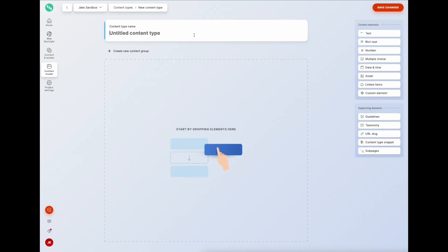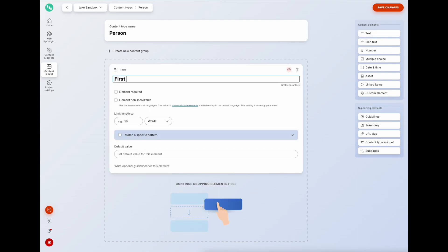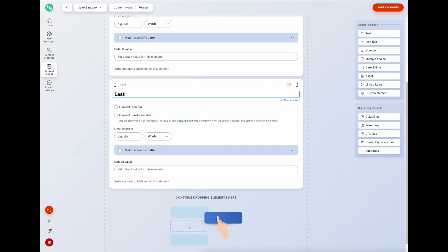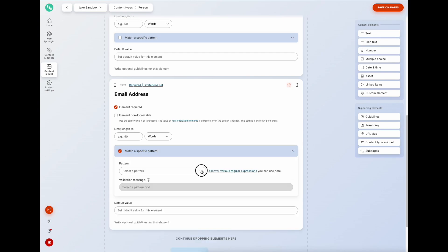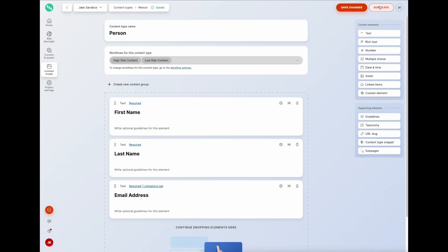The first content type will be a person. On the right we've got the elements or data fields I can use to create my data structure. I'll keep it basic and just use the text element - first name, marked as required, last name also marked as required, and finally an email address marked as required with a regular expression pattern to ensure correct email validation. We'll save our changes.